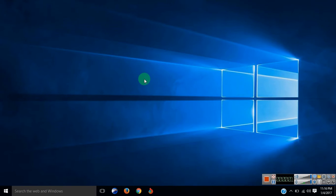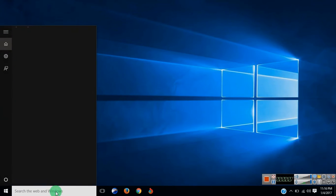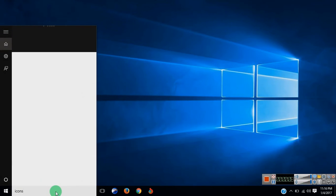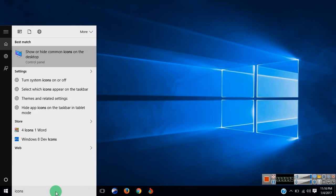In this video you will learn how to show desktop icons on Windows 10. Go to Cortana and write icons. From here select show or hide common icons on the desktop.